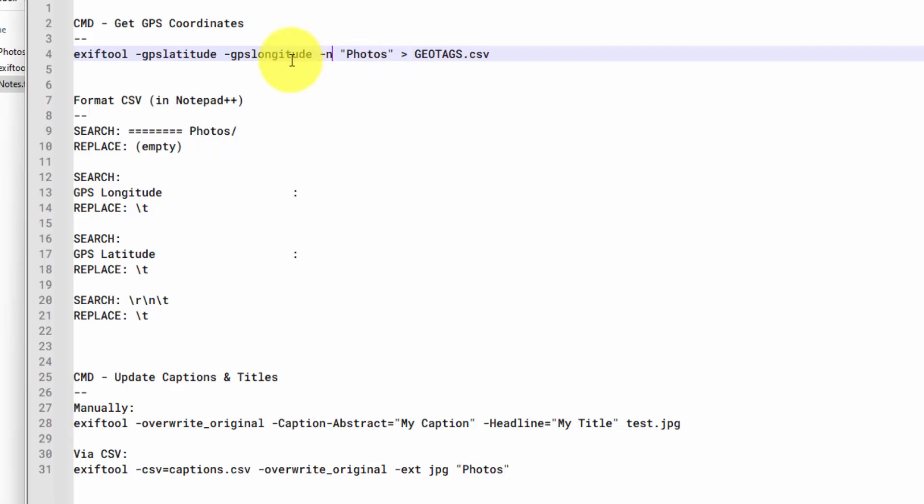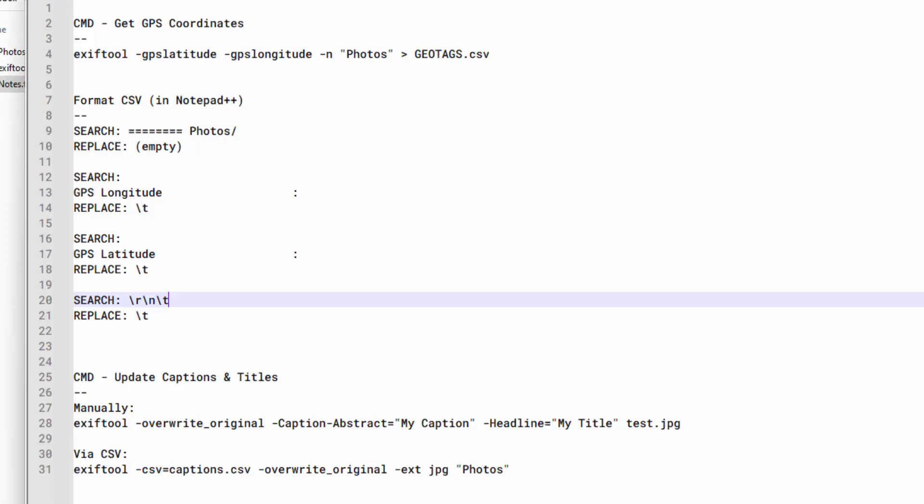Or what I did is I found some of this from Stack Overflow and copied and pasted it and just adapted it to my own needs. You might even be able to use ChatGPT to get some of this information. But basically, this is extracting all of the GPS information from the Photos folder. And it's putting it into this geotags.csv file. And that's what we're going to use to copy and paste over to our document, which will do even more processing there.